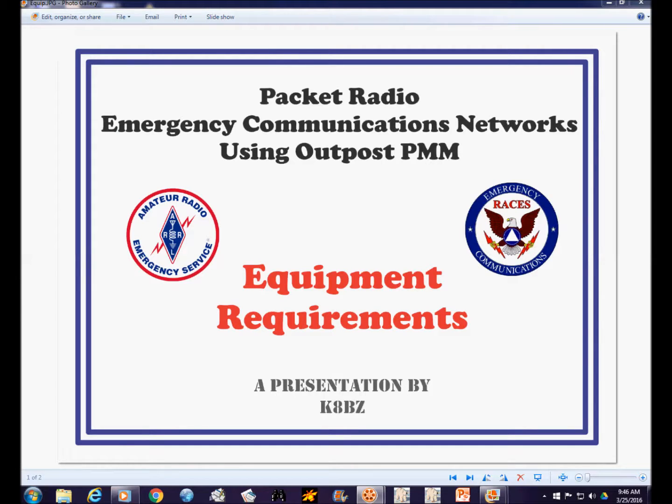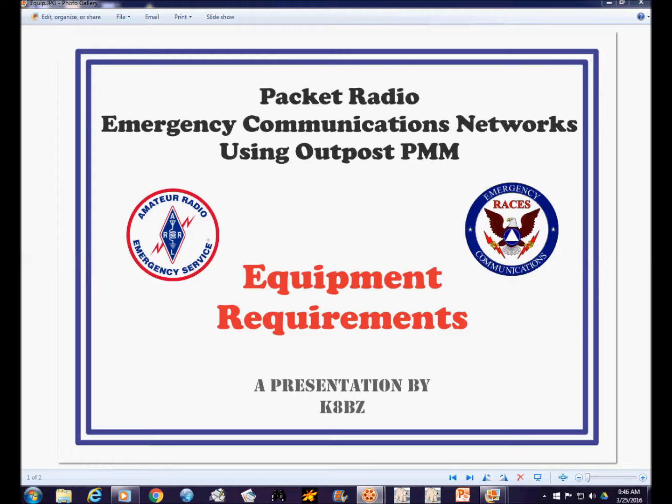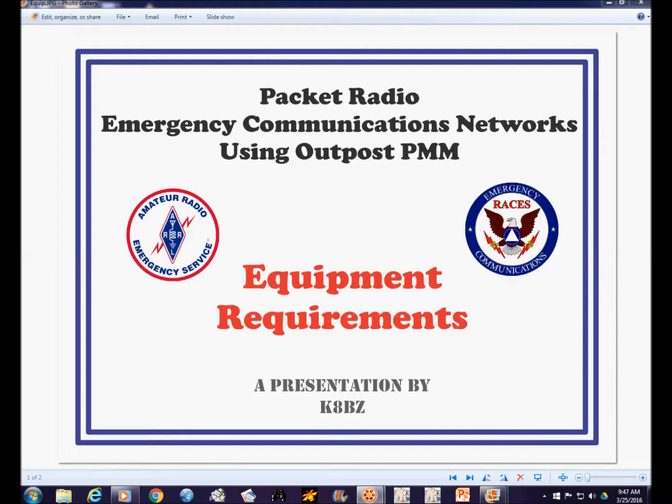The remaining videos in this series will go through describing the equipment requirements, how to download and install Outpost and configure it, and how it's actually used in an emergency communications network. In this video, we're going to go over the equipment requirements.